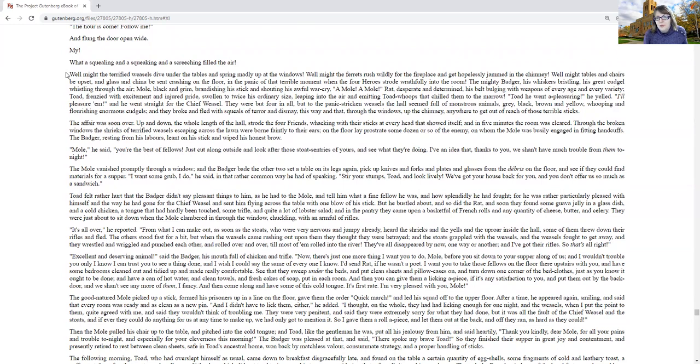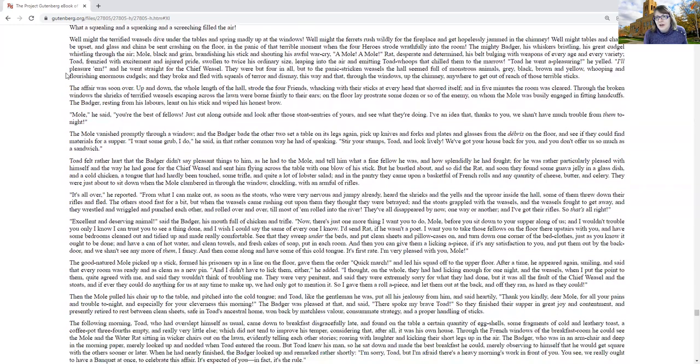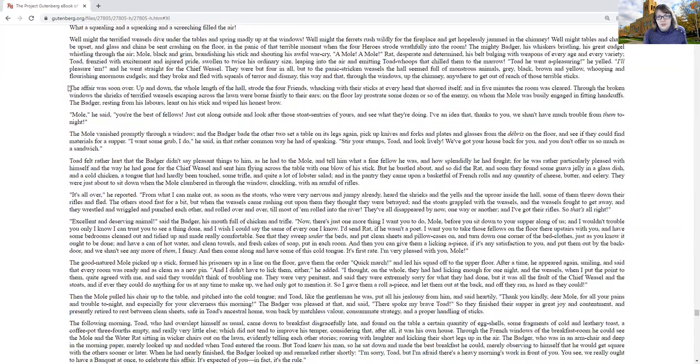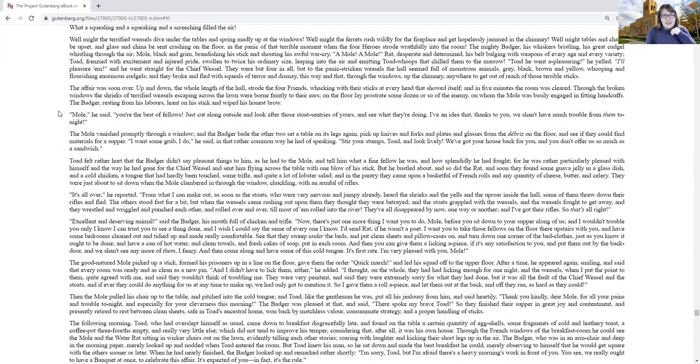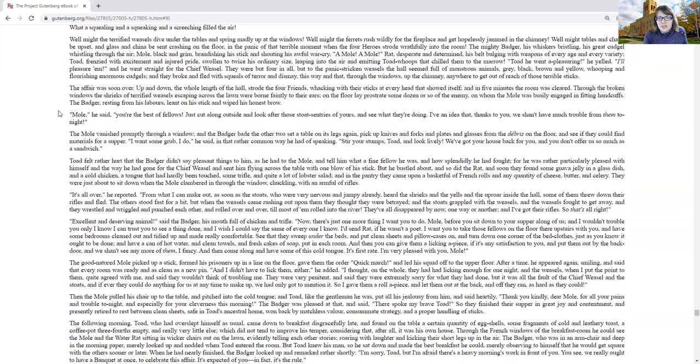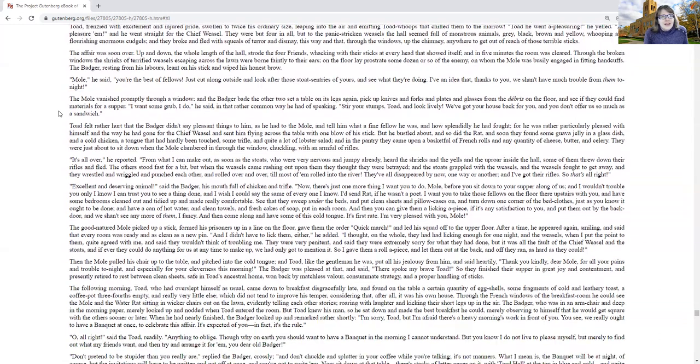The affair was soon over. Up and down the whole length of the hall strode the four friends, whacking with their sticks at every head that showed itself. And in five minutes, the room was cleared. Through the broken windows, the shrieks of the terrified weasels escaping across the lawn were borne faintly to their ears. On the floor lay prostrate some dozen or so of the enemy, on whom the mole was physically engaged in fitting handcuffs. The badger, resting from his labors, leaned on his stick and wiped his honest brow.